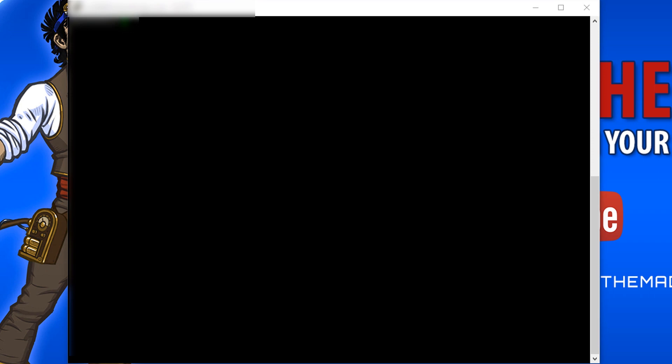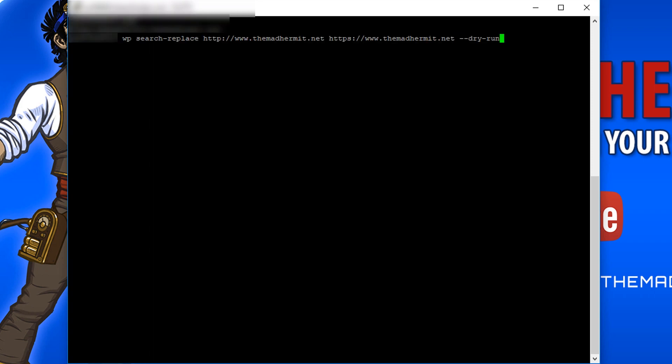So I've logged into my site via PuTTY. I am sitting in my website's root directory and I am going to paste this command which says WP search replace. It's going to look for any URLs that are in my WordPress database that start with HTTP and it's going to actually change them so that they begin with HTTPS.